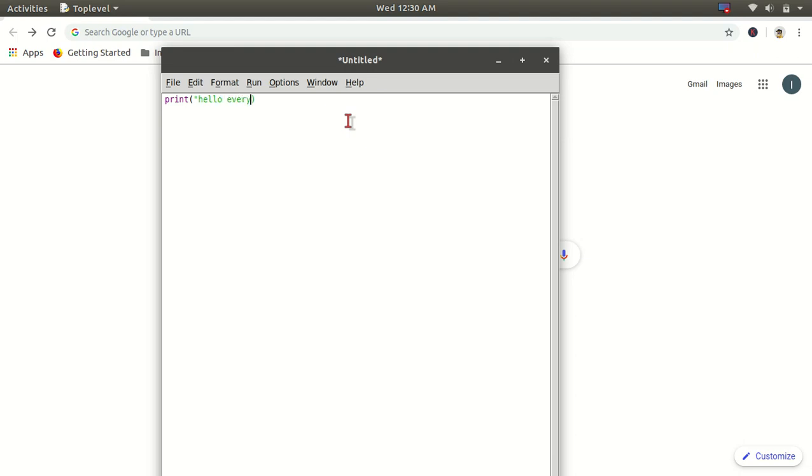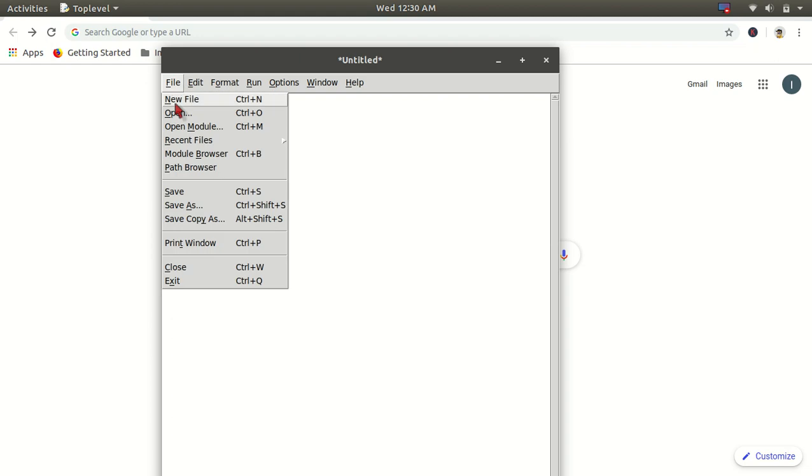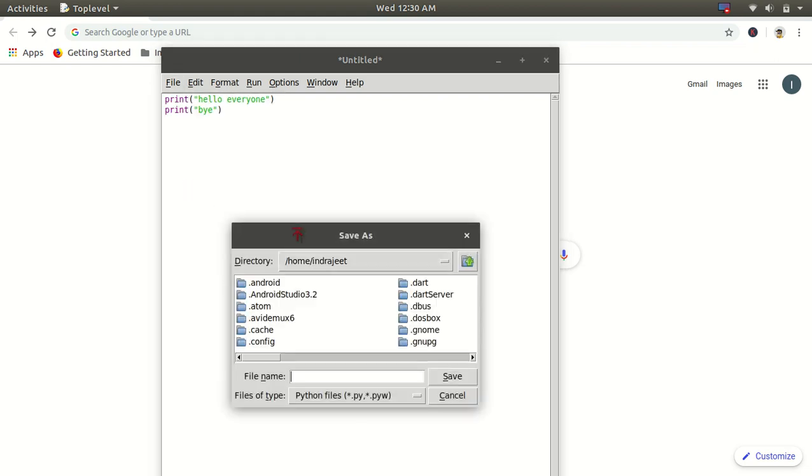So here I will put the same command: print hello everyone. And then I will put one more statement: print bye.